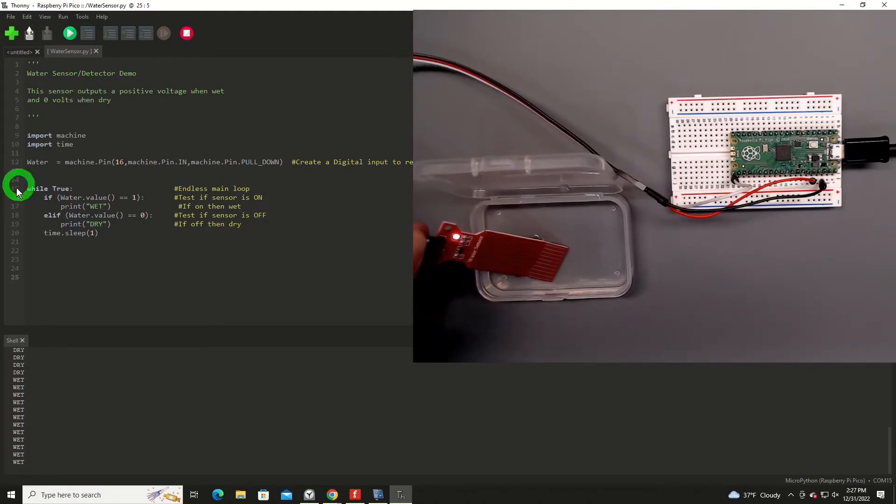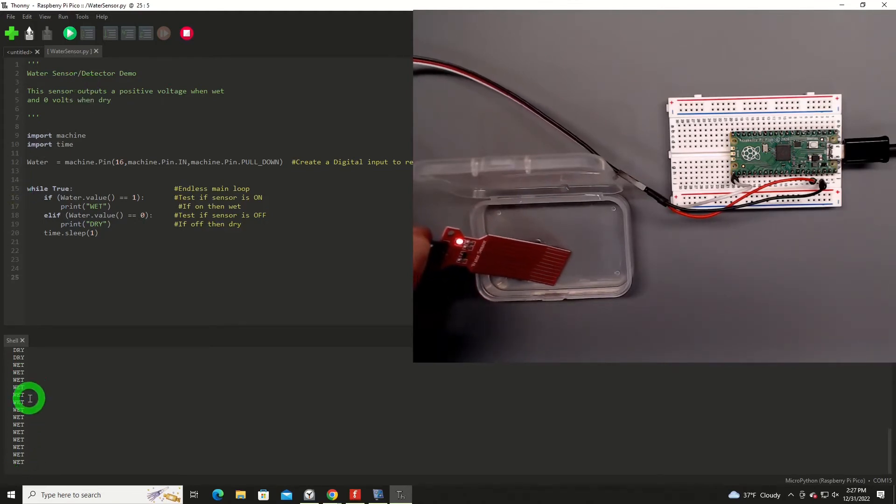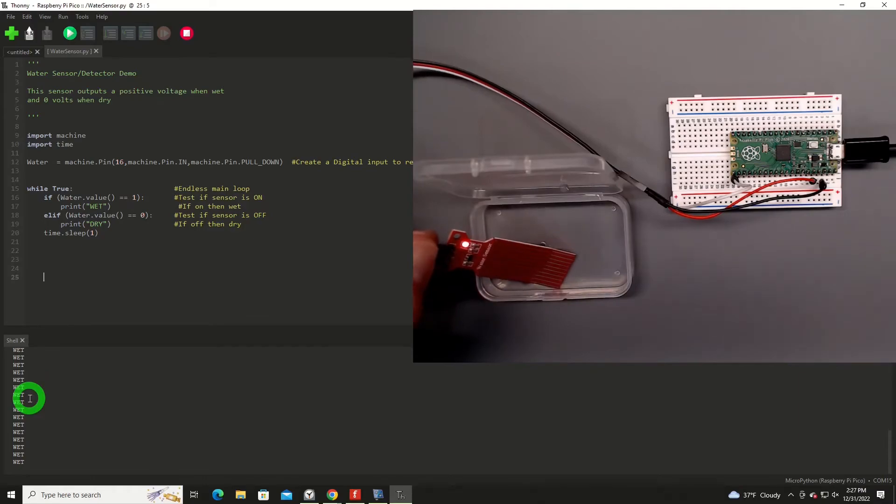And it's now sensing wet and letting us know. Now, of course, in your practical application, you'd want it to do more than just print wet. So, as in probably the way I'm going to use this, we're going to use this to detect water and alert us of something.